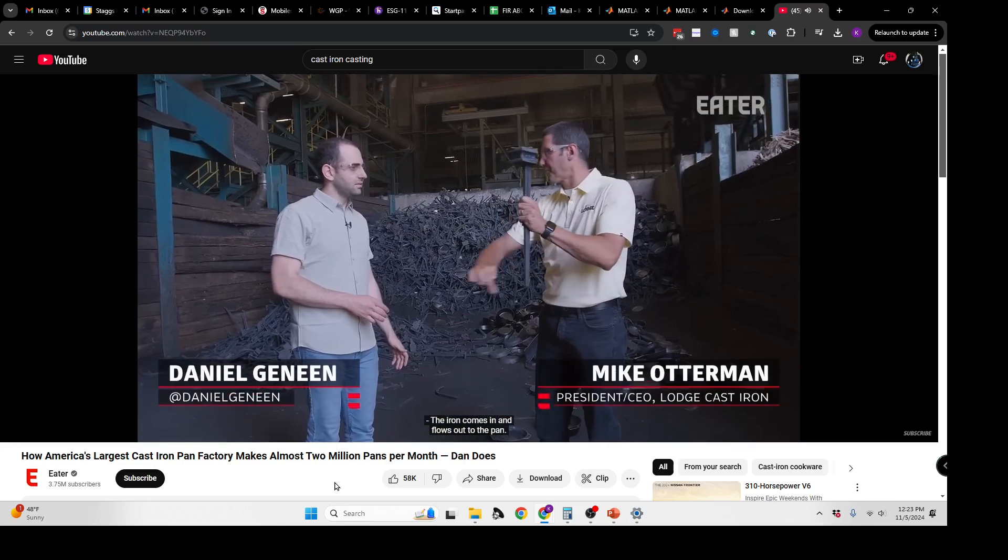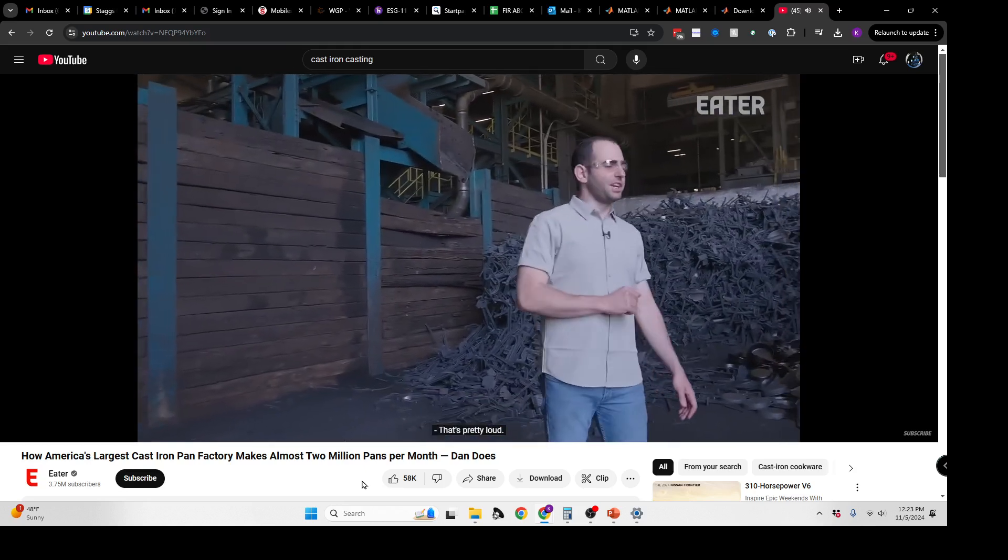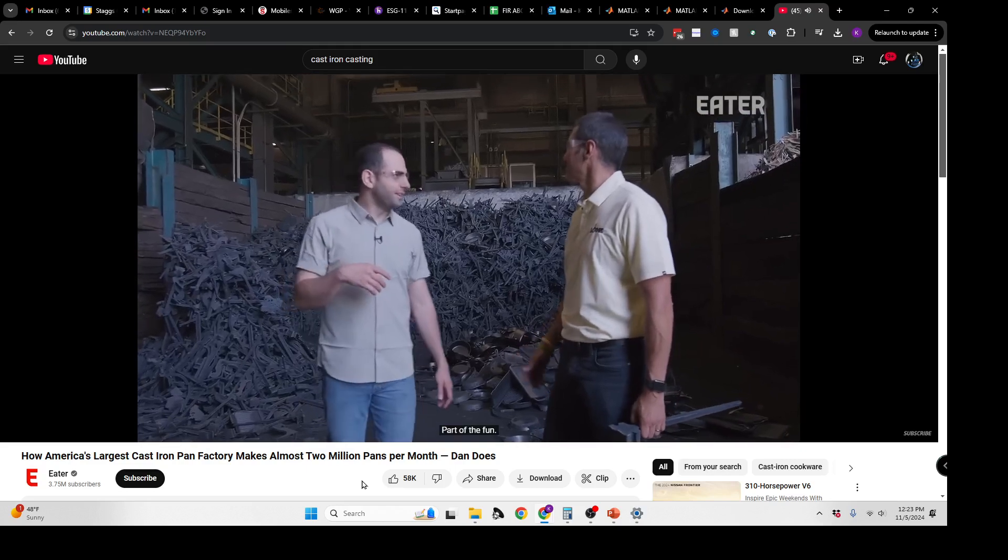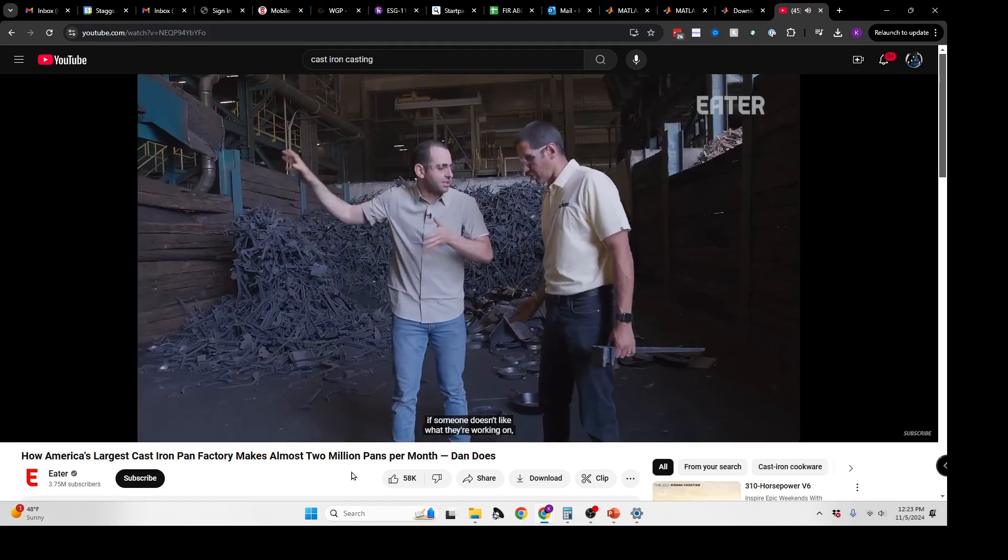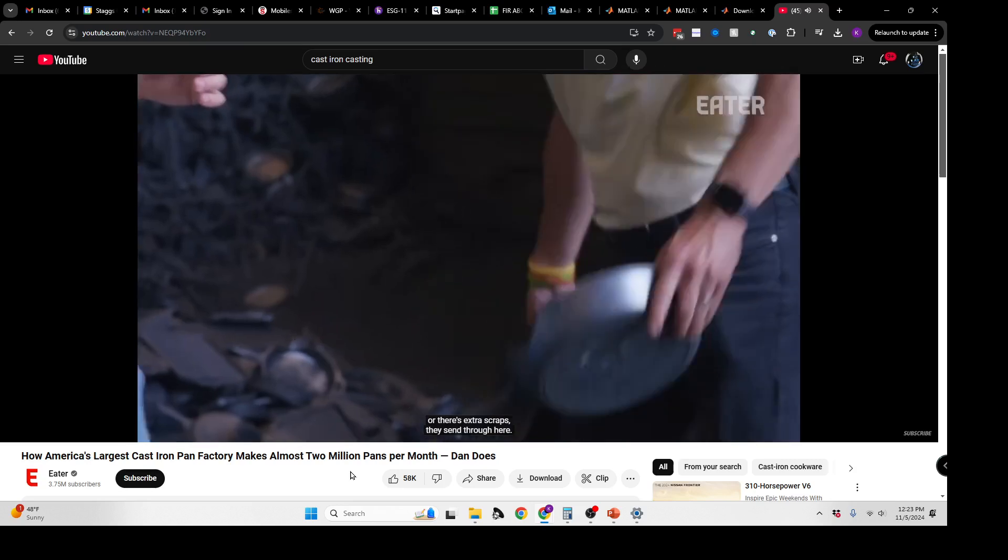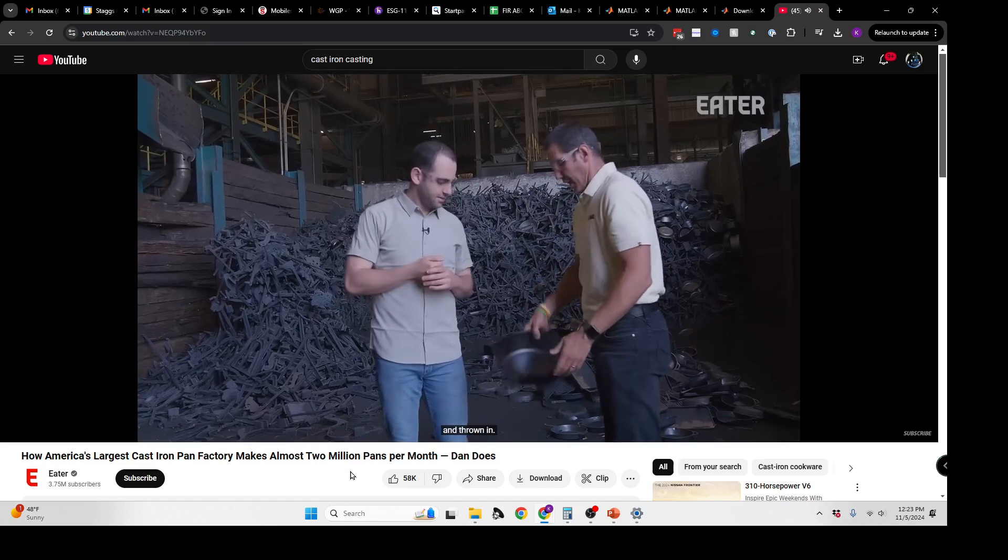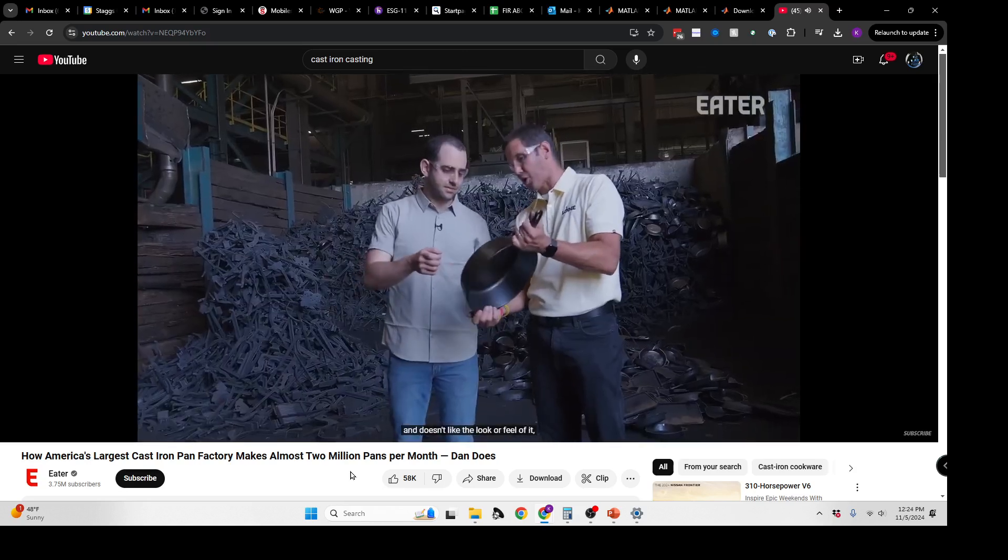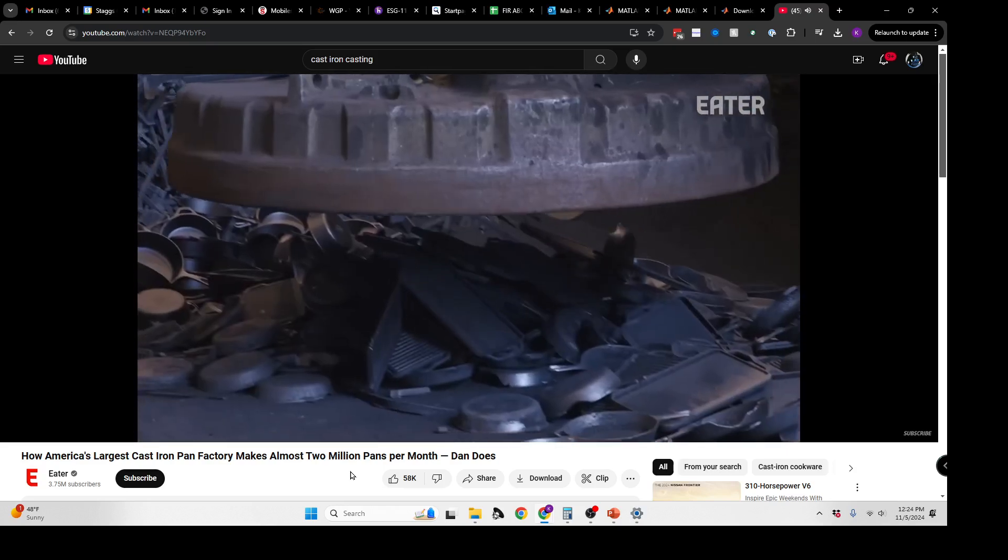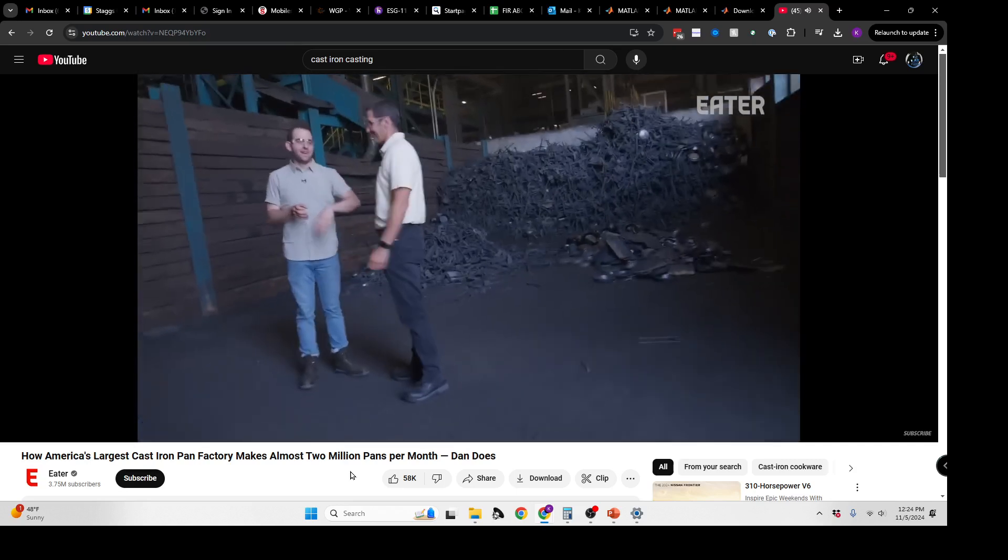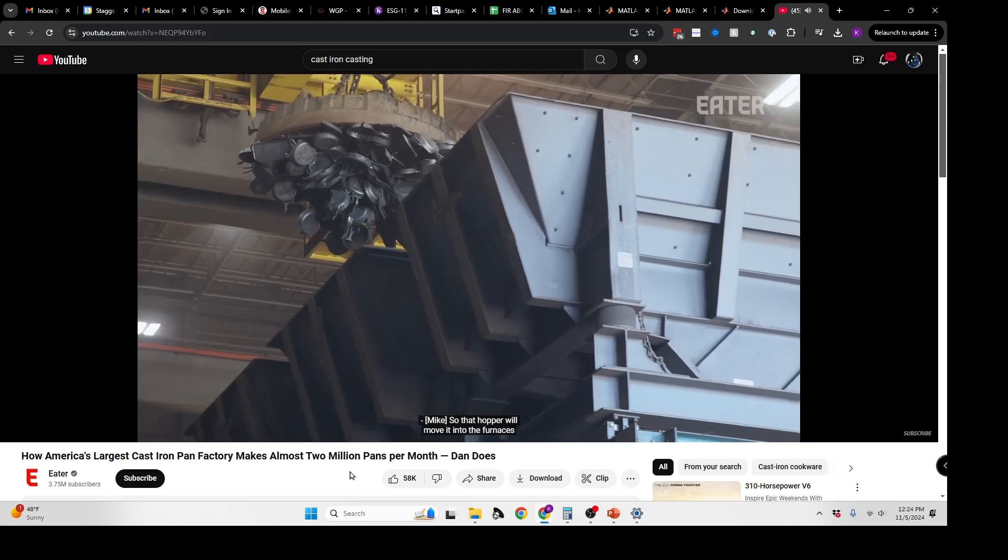The three components of a Lodge Cast Iron pan are pig iron for heat retention, steel for malleability, and finally scraps and reject pans from all around the rest of the factory. At any point, if someone doesn't like what they're working on or there's extra scrap, they send them through here. If a pan doesn't pour right, it's immediately rejected and thrown in.